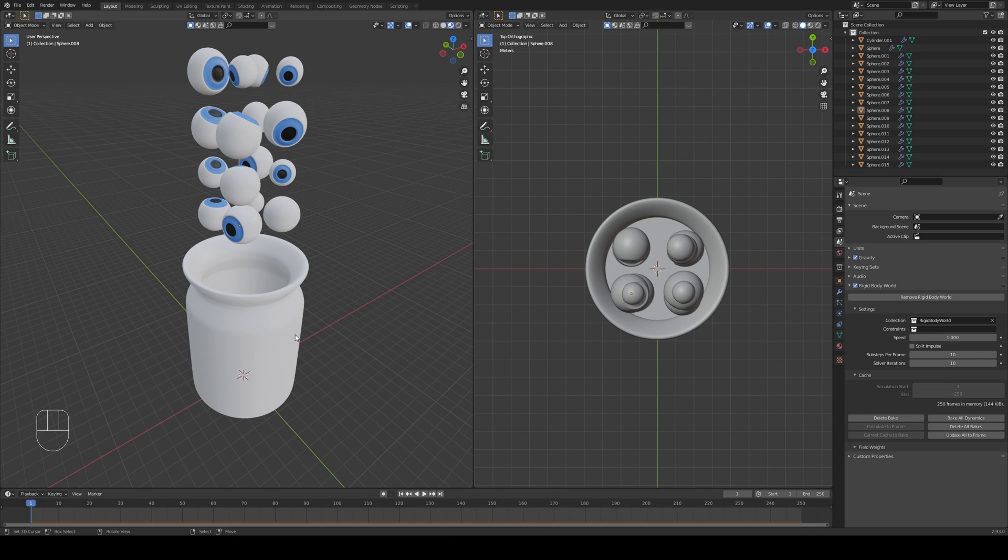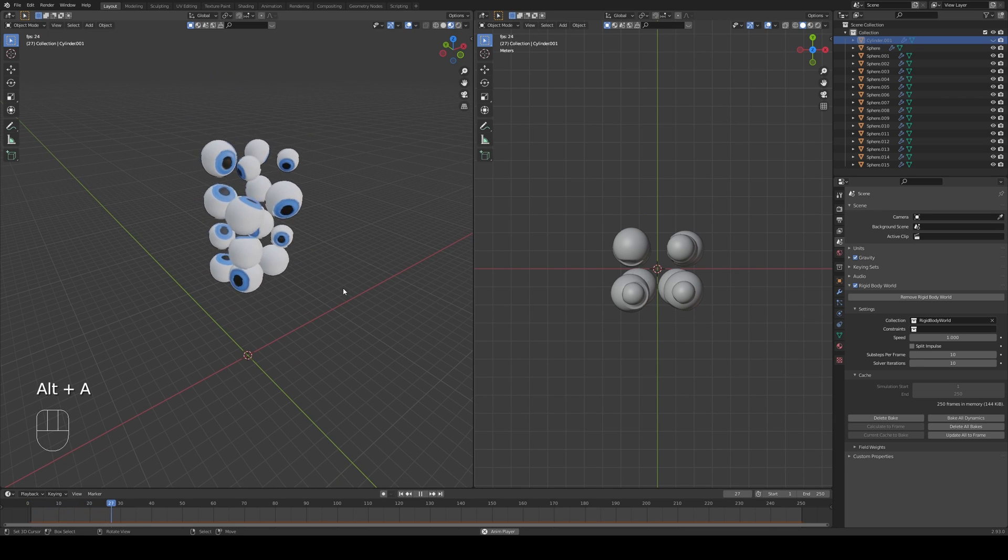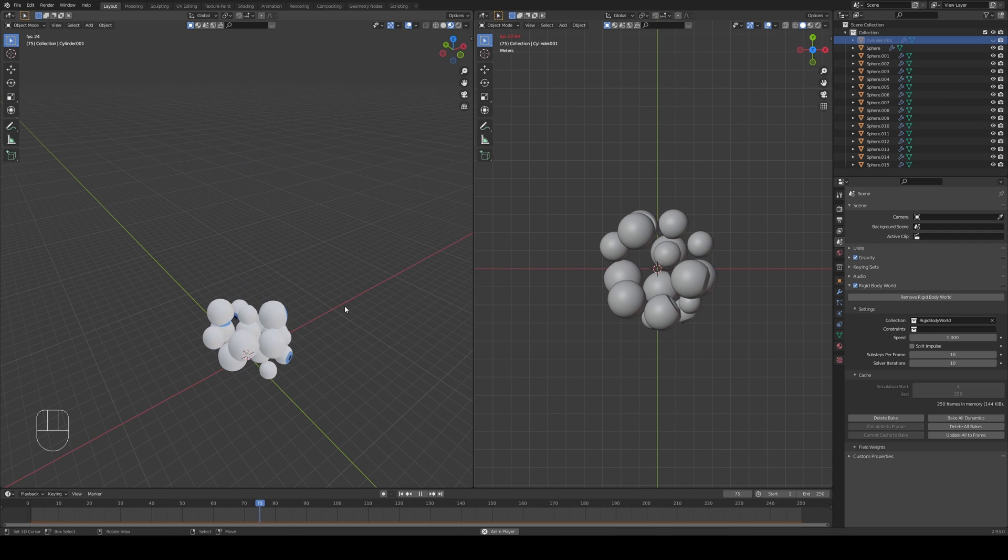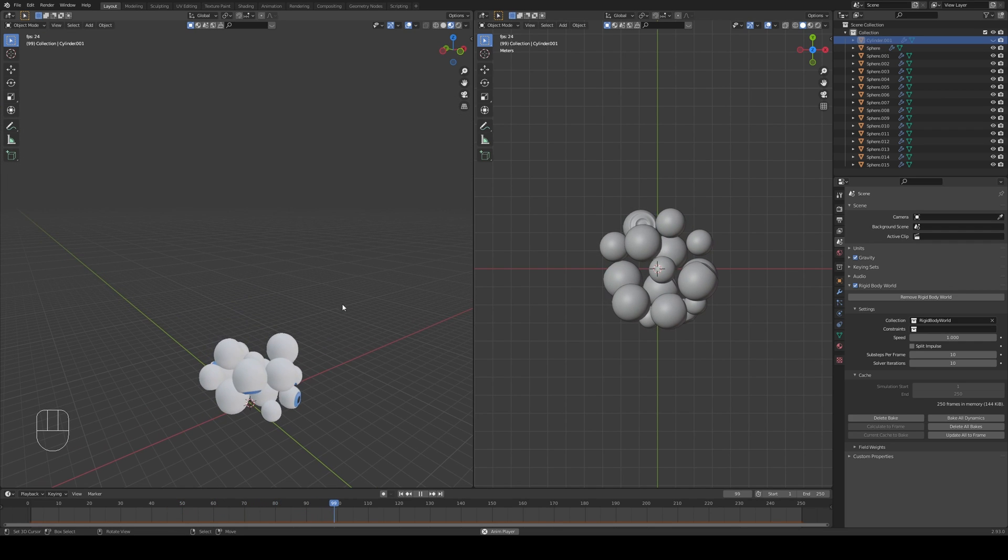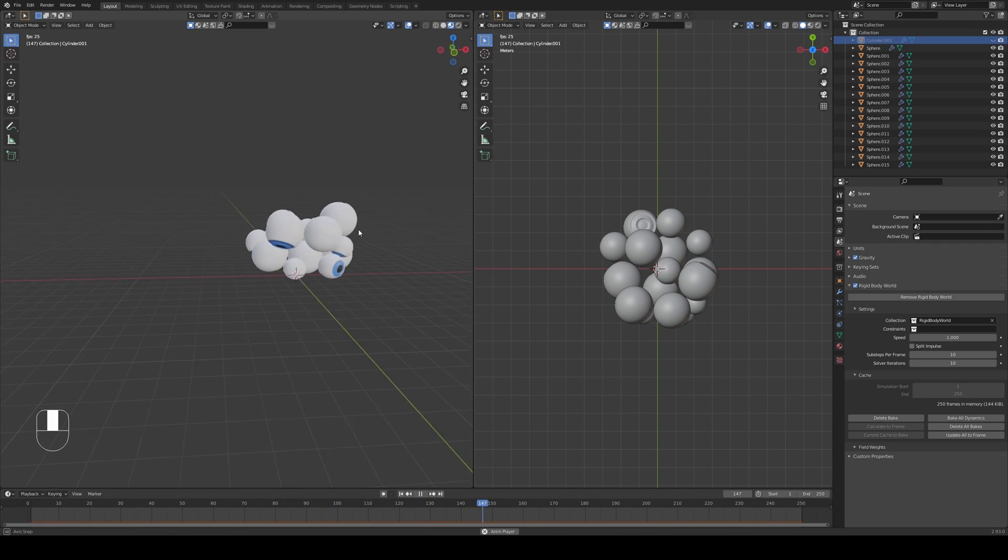So now that our animation is baked, let me just select the jar and press H to hide it for now. Press play so we can see what happens to our eyes. And they are collecting correctly in our little receptacle.